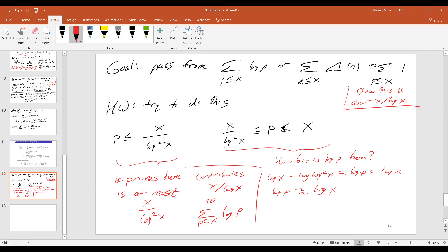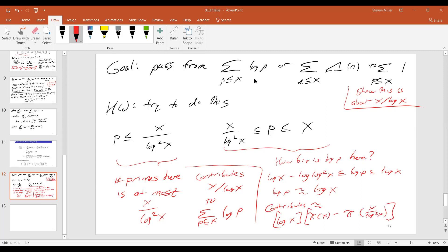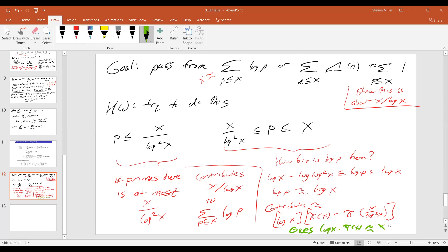So when I look at the contribution of these primes to the sum, it contributes approximately log of x times pi of x minus pi of x over log squared of x. And since we know these sums are all about x, the contribution from the small part is going to give us something of size x over log x — that's much less than x. We can trivially bound pi of x over log squared of x by x over log squared. Even when I multiply by log of x, it's going to be small.